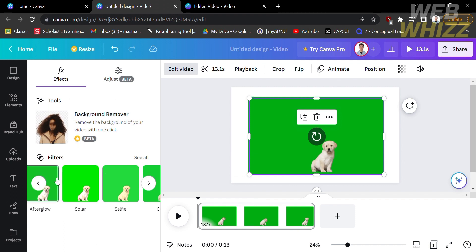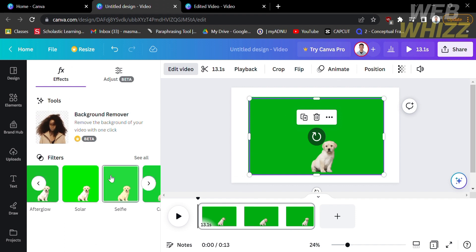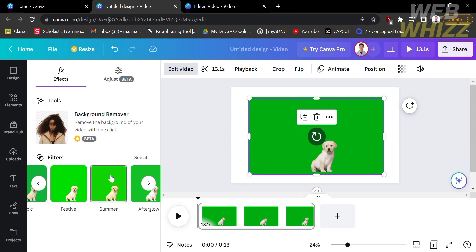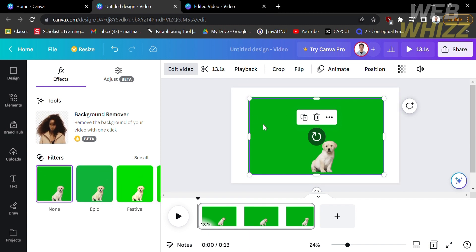Once again, you must be using a premium Canva account in order to completely remove the green screen on the video. So that is how to remove green screen from video in Canva. Thank you.